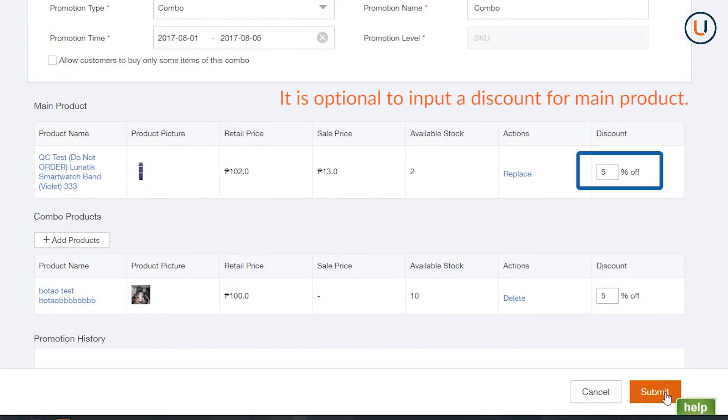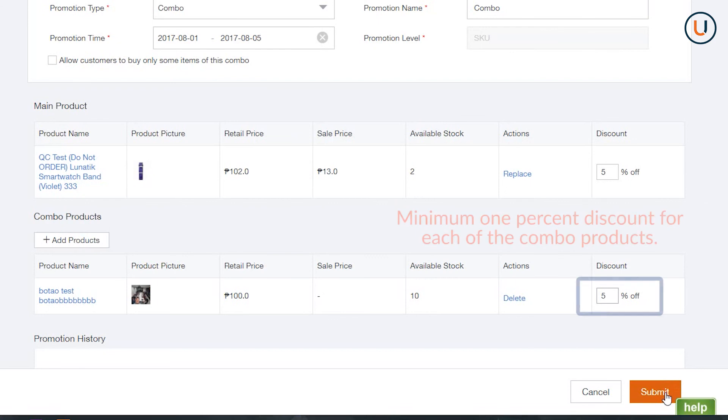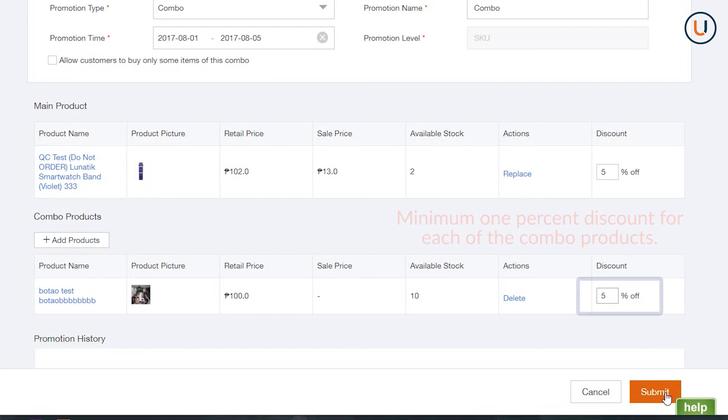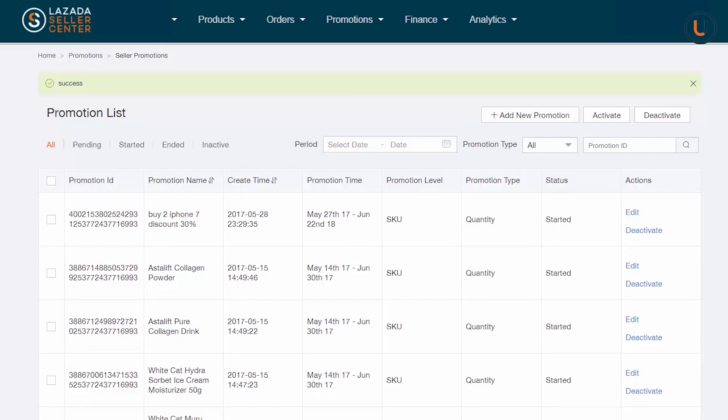Remember, it is optional to put a discount for Main Product. However, you are required to provide minimum 1% discount for each of the combo products. Once done, click Submit.